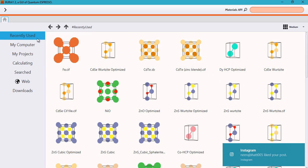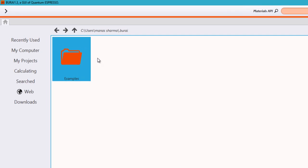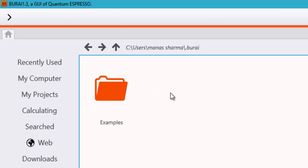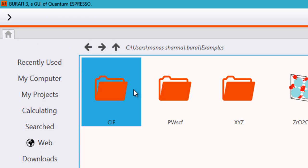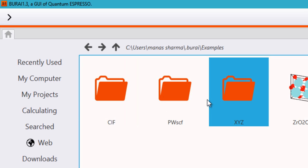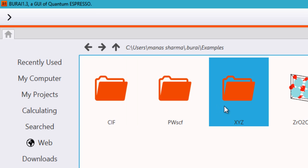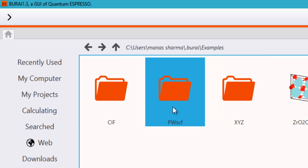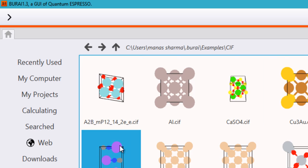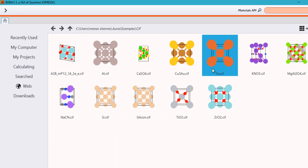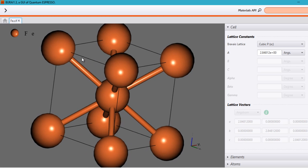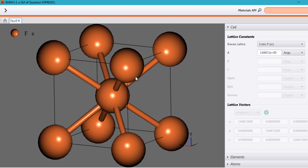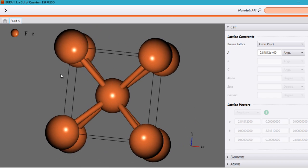So what you will do is that you will click on my projects in case you are running it for the first time. Then you can go to examples by clicking on it and then what you will notice is it has three kinds of file supports. That is, it supports Crystal Graphic Information files, that is CIF. It supports the .xyz files and then it supports the Quantum Espresso input-output files. So you can double click on any of these and there are several files already provided or pre-loaded into the software. So you can just go ahead and double click on any of these files and it will pop up in a separate tab.